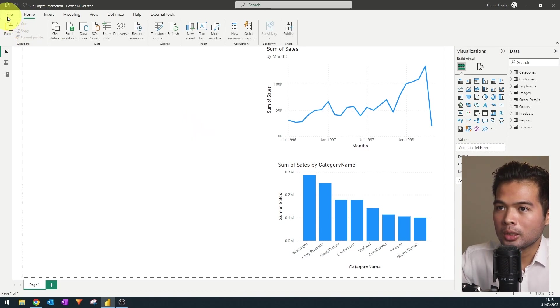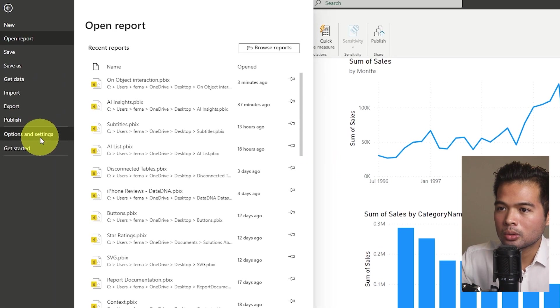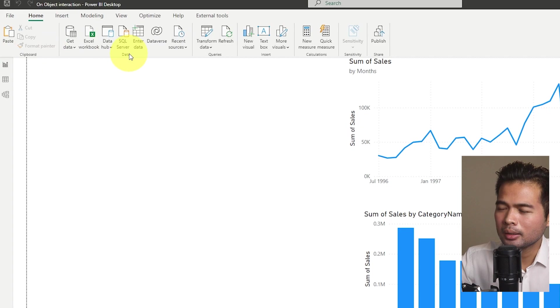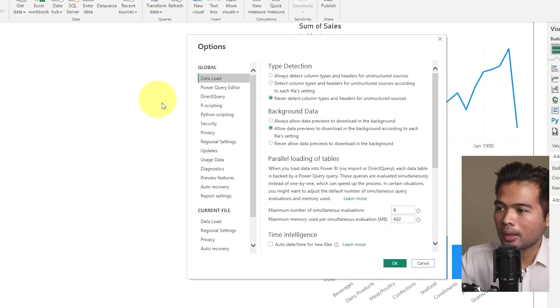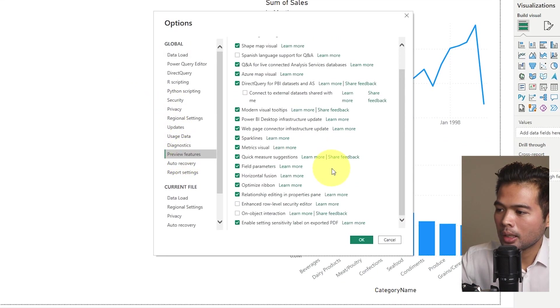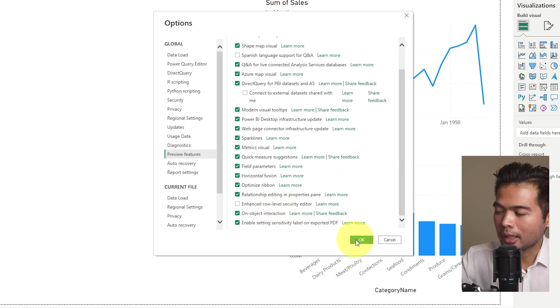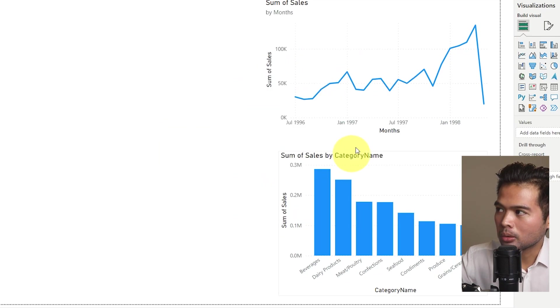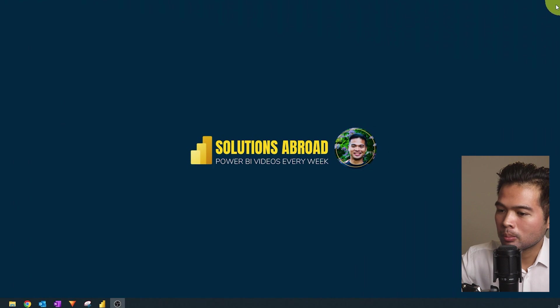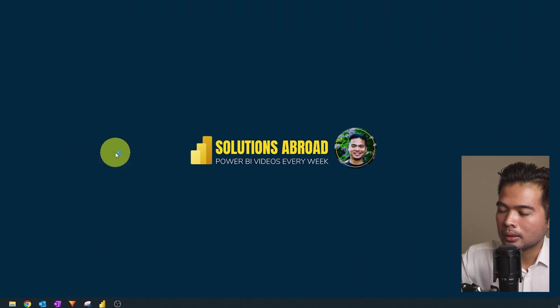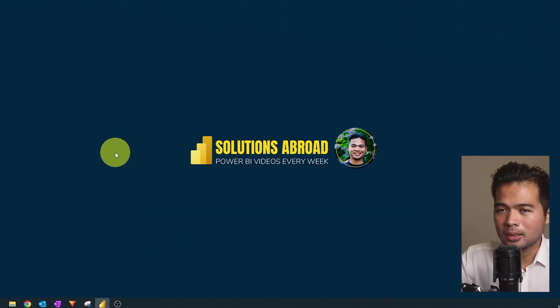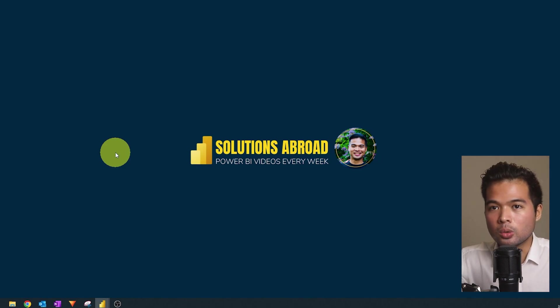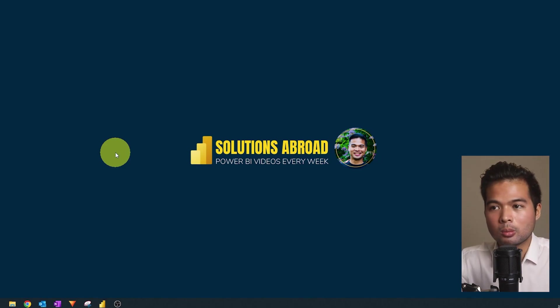So what you'll need to do is go to options here, and then under preview features here at the bottom, you'll see that you can enable on-object interaction. So what I'm going to do is I'm going to close Power BI and reopen that report that we were just in, and we will see, hopefully, the new on-object interaction in the report.